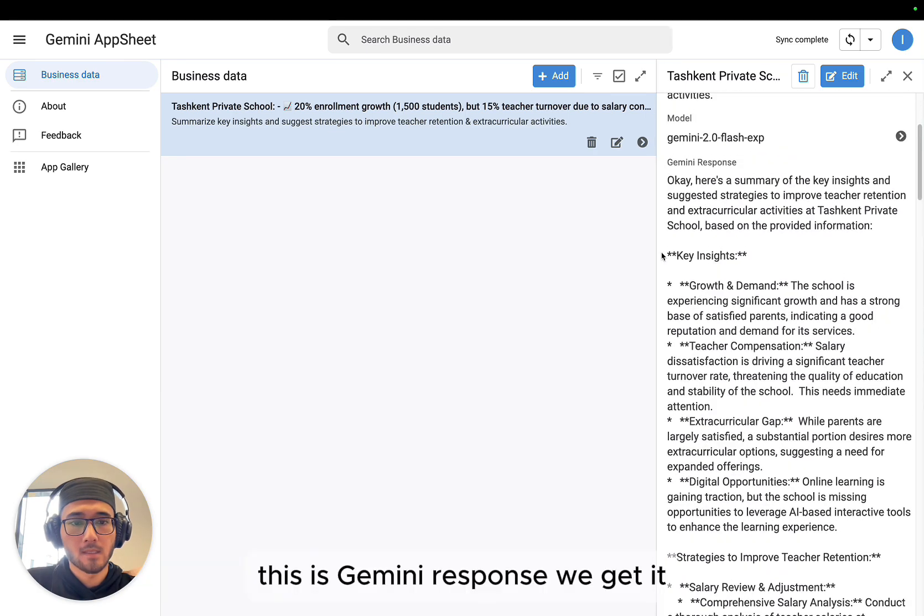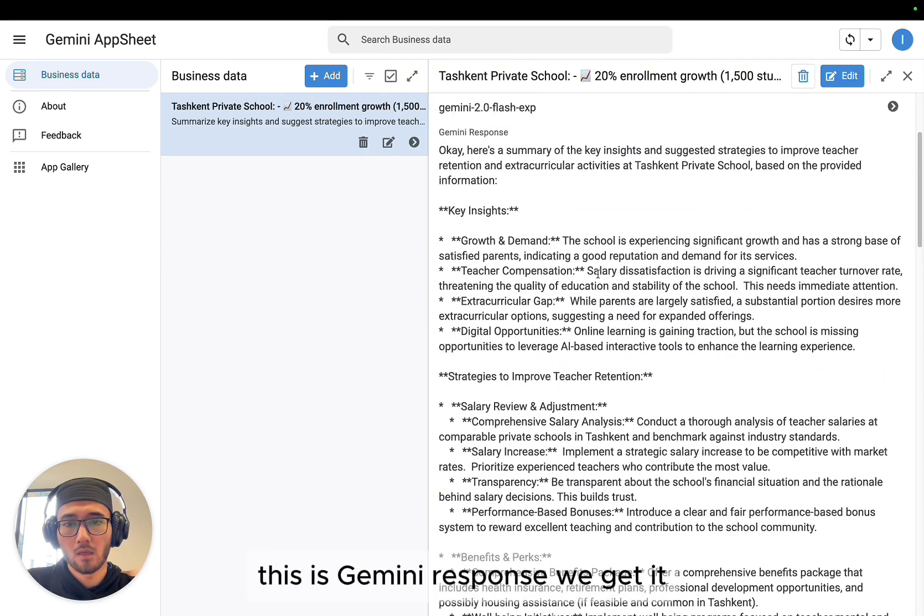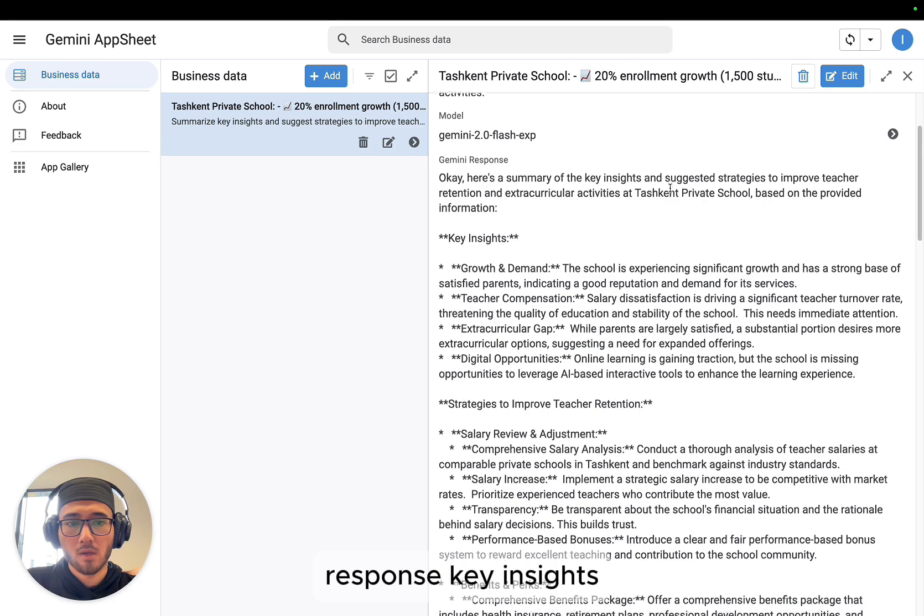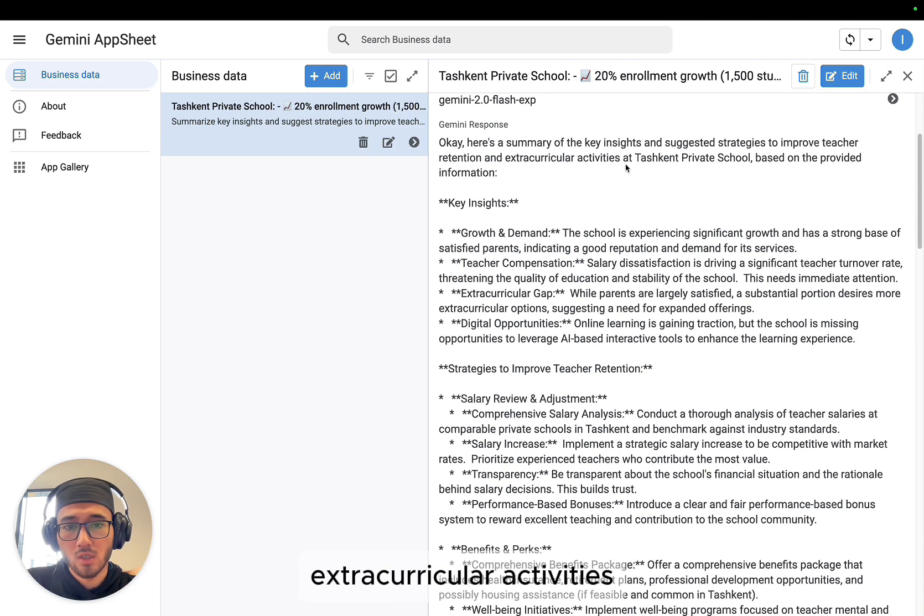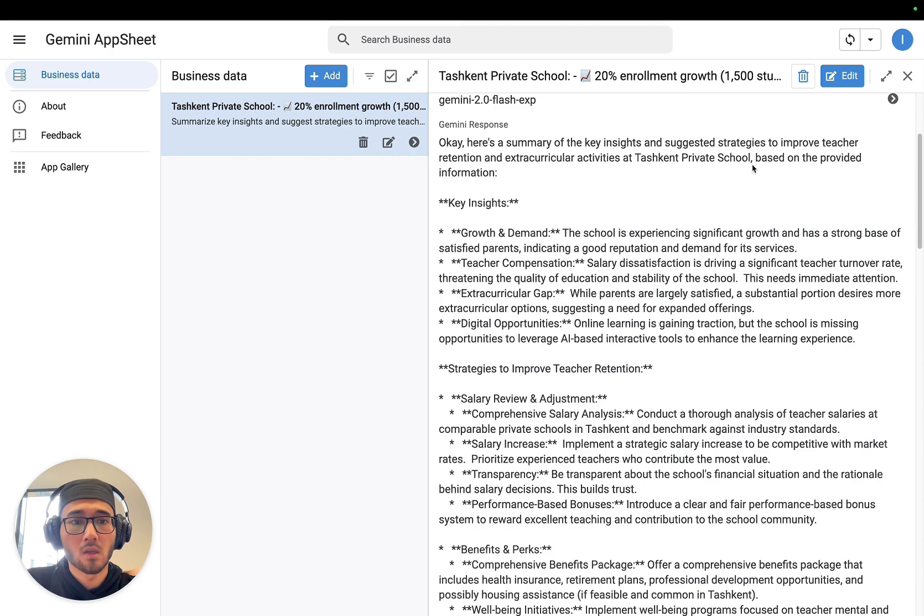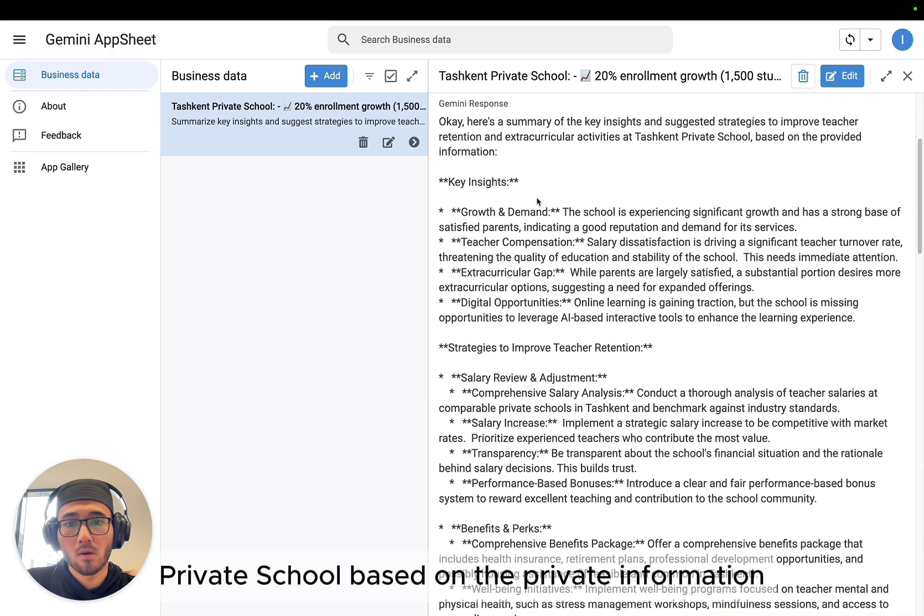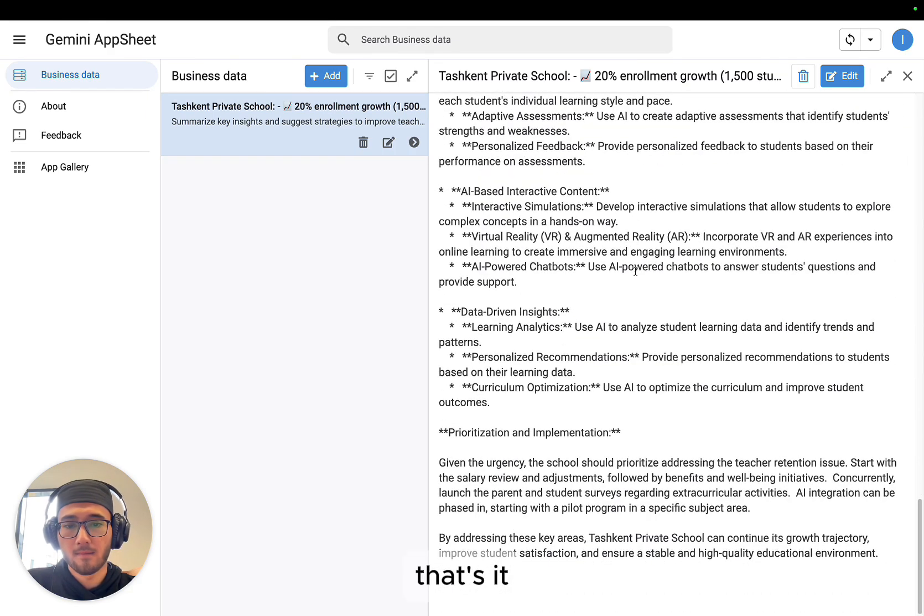This is Gemini response. We get it. Response: key insights, adjust the strategy to improve your teacher retention, extracurricular activities to the Tashkent private school based on the provided information. That's it.